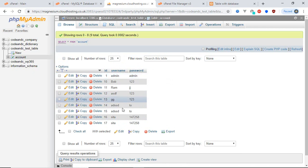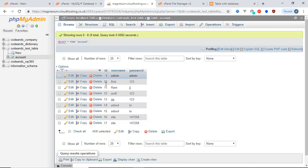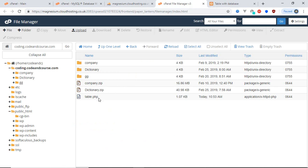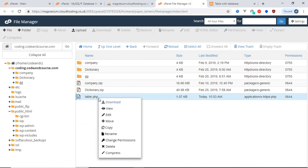This is the data I want to show on our online web page. Up to here, we have uploaded our web page and created our database. Now the last thing to do is make the connection between our web page and our database. Go to File Manager and open the recently uploaded file.